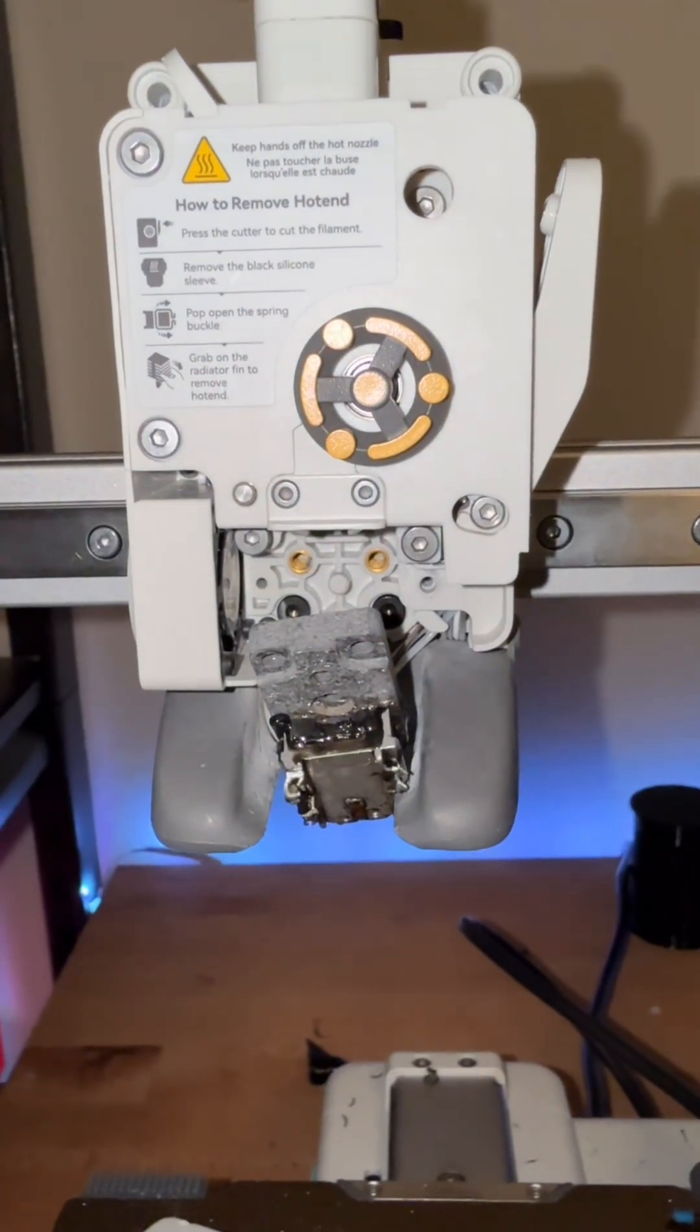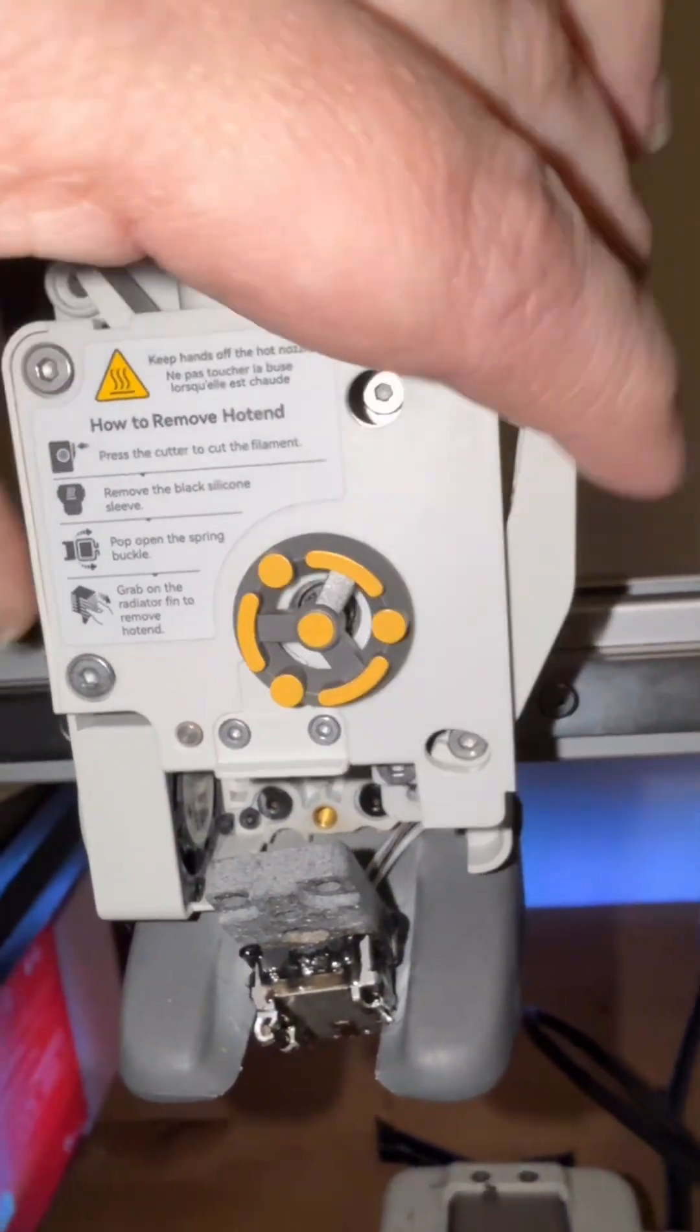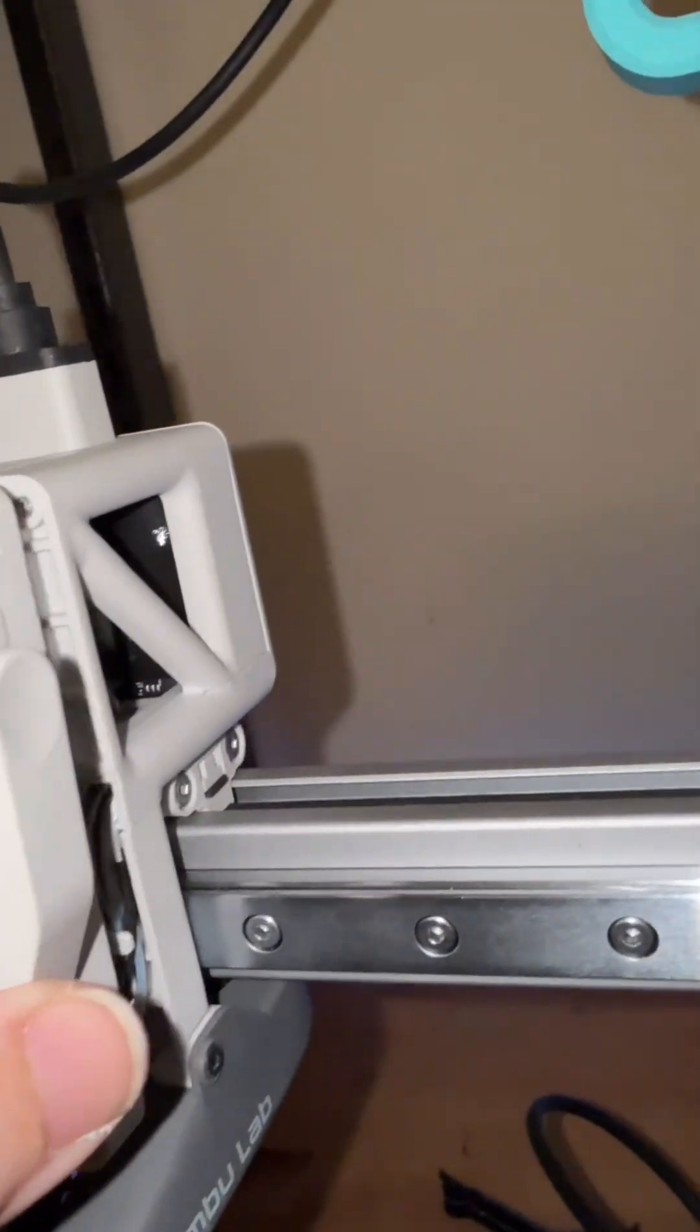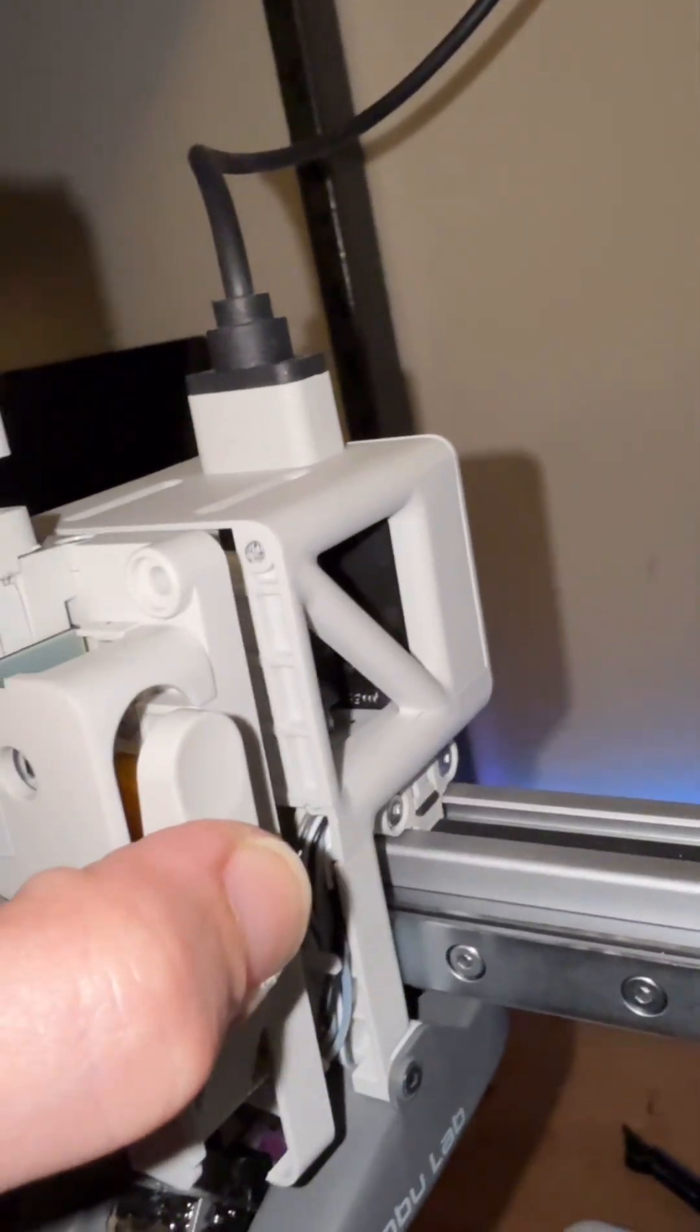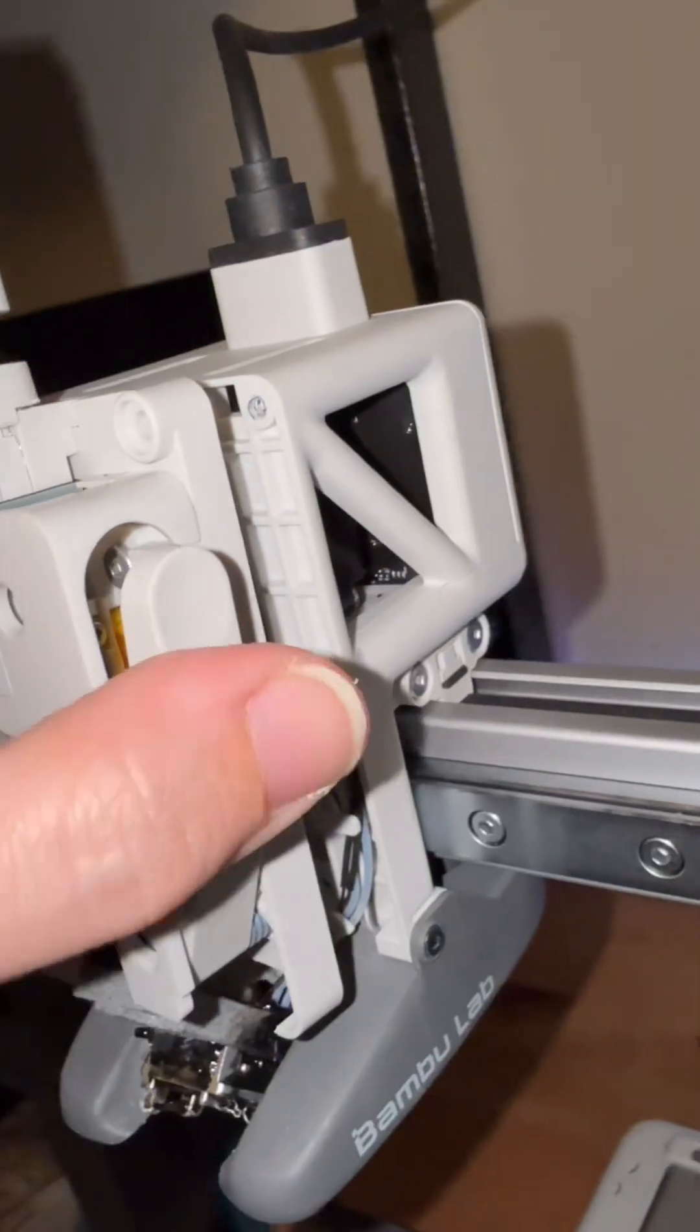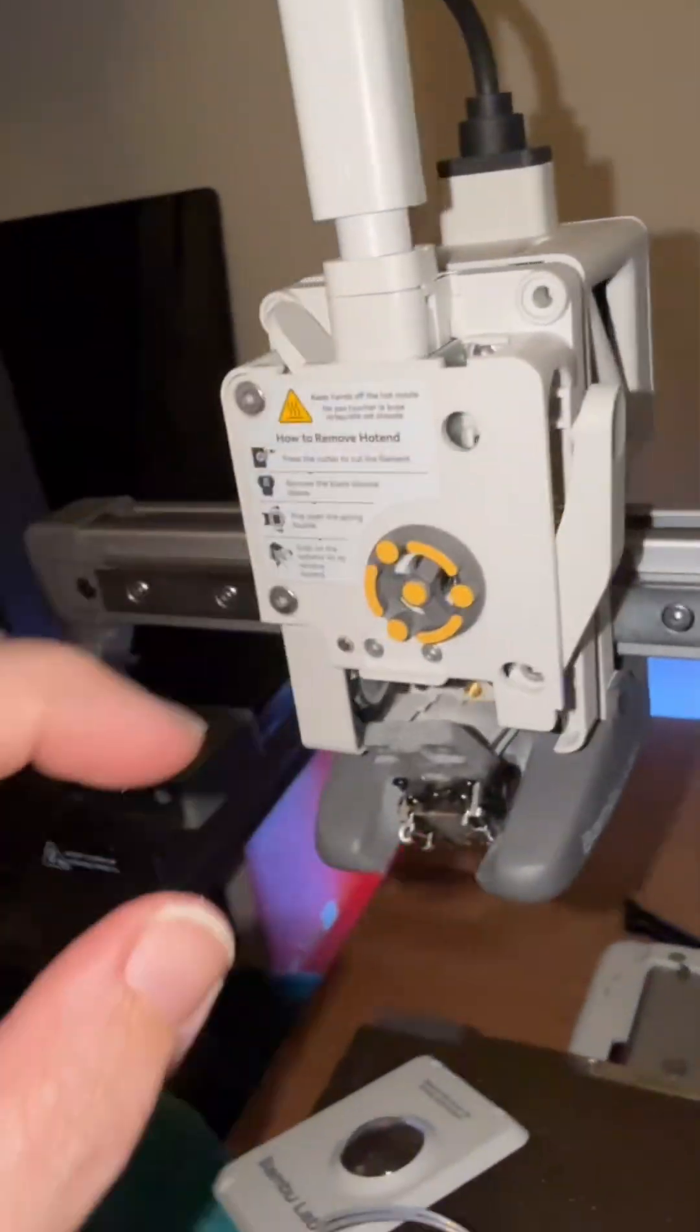Once you get those screws removed, you can move this whole assembly out. You're not going to pull it all the way off, just a little bit forward so that you can get at the cables here.